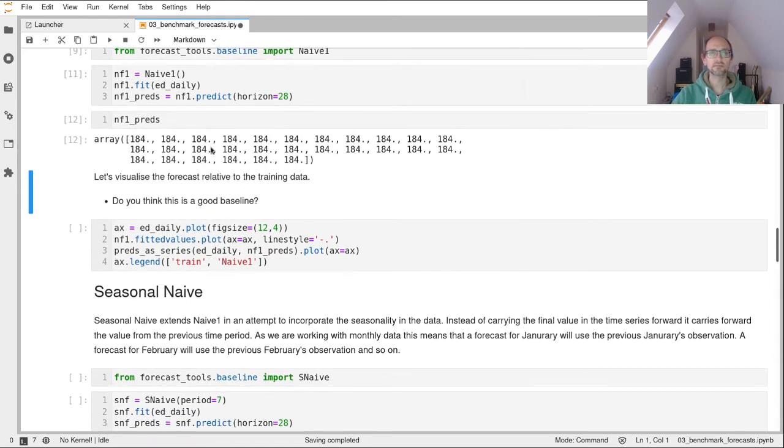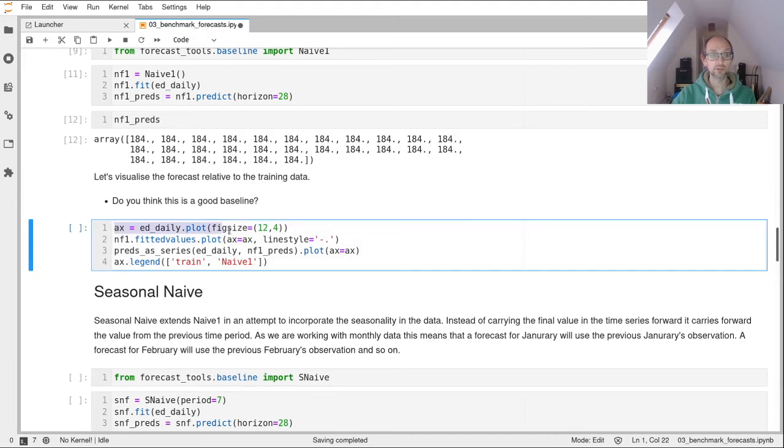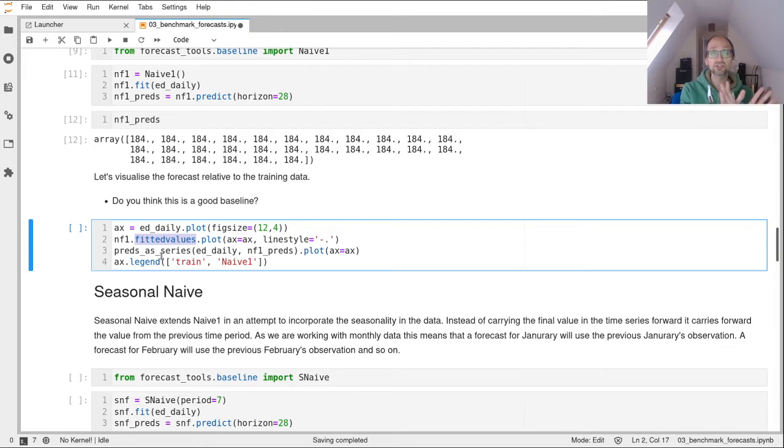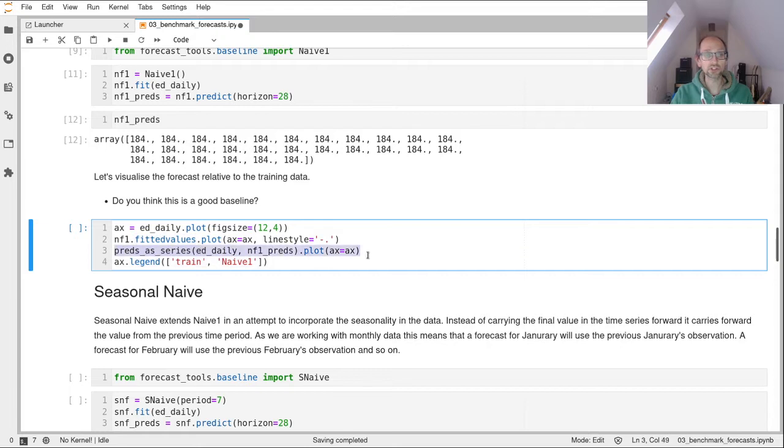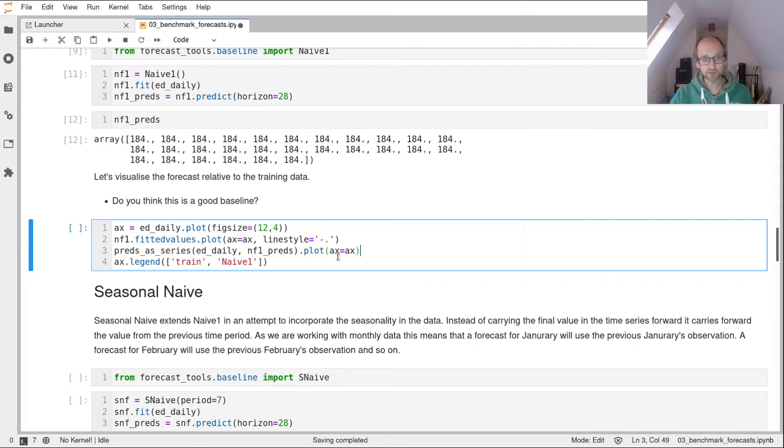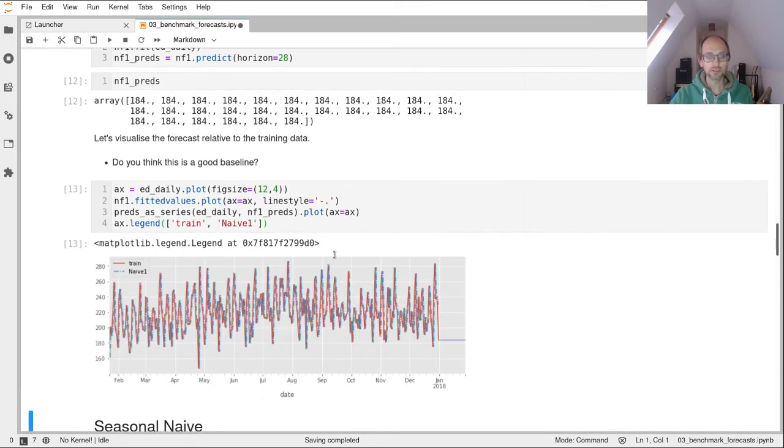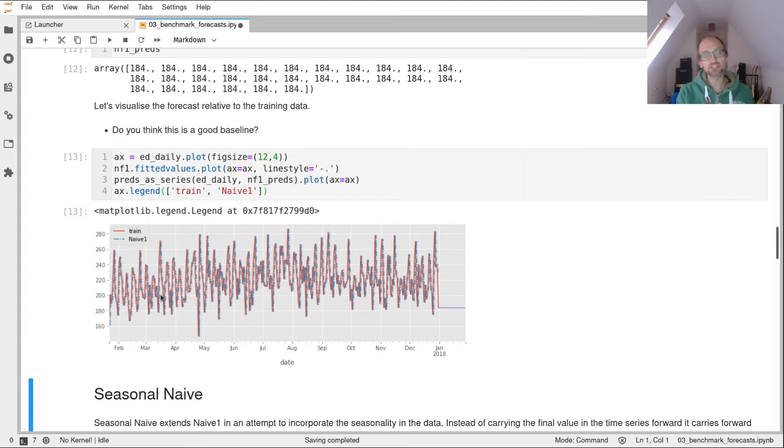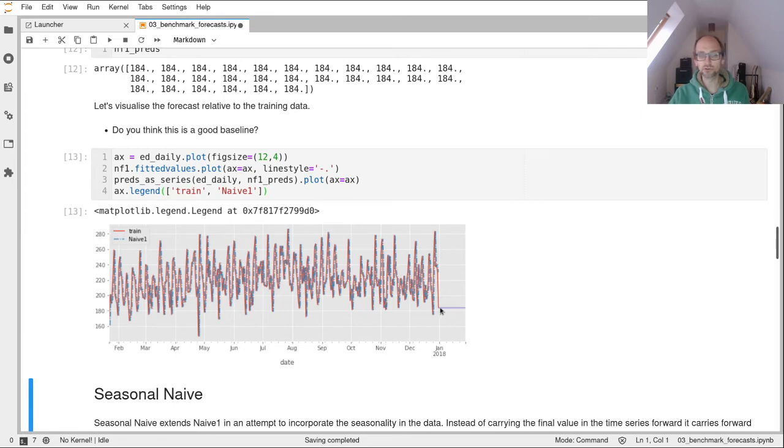So let's visualize that and have a think about if that's a good forecast or not. So I'm just calling the plot function off the ed_daily data frame. I'm also going to pass in this nf1 fitted values, I'm also going to plot that. So that's going to show what the in-sample fitting looks like. So how does the model fit to the training data? And with Naive1, you'll see it's just the same data just shifted across by one day. And then I'm calling this preds_as_series function. And all that's doing is just helping us plot that numpy array as a time series. Feel free to have a look how that works. And then I'm giving the plot a legend. So here we go. So in red, we've got our training data and then our blue dotted line, which is just the training data shifted across by one day is our model fitted to that data. And then our last data point, which was 184, is this forecast line here shooting off into the future.